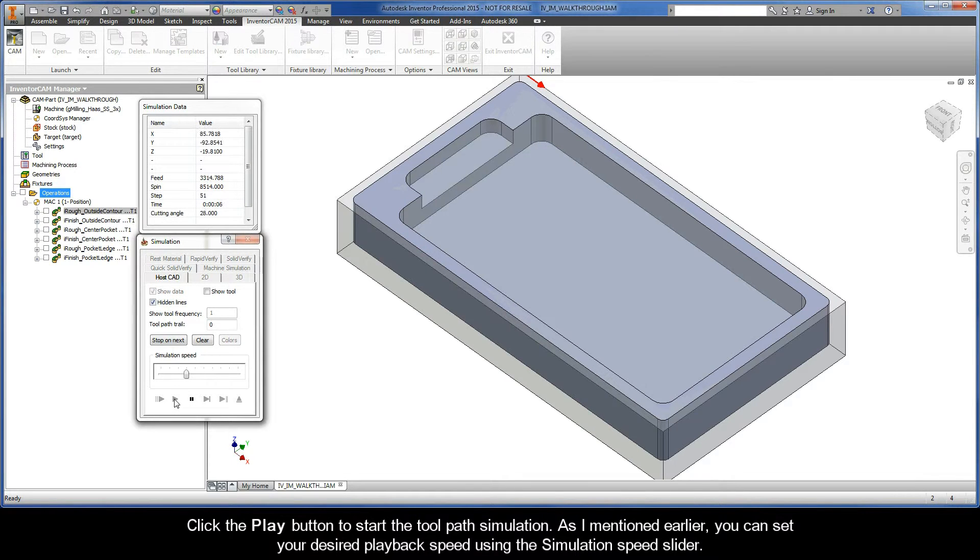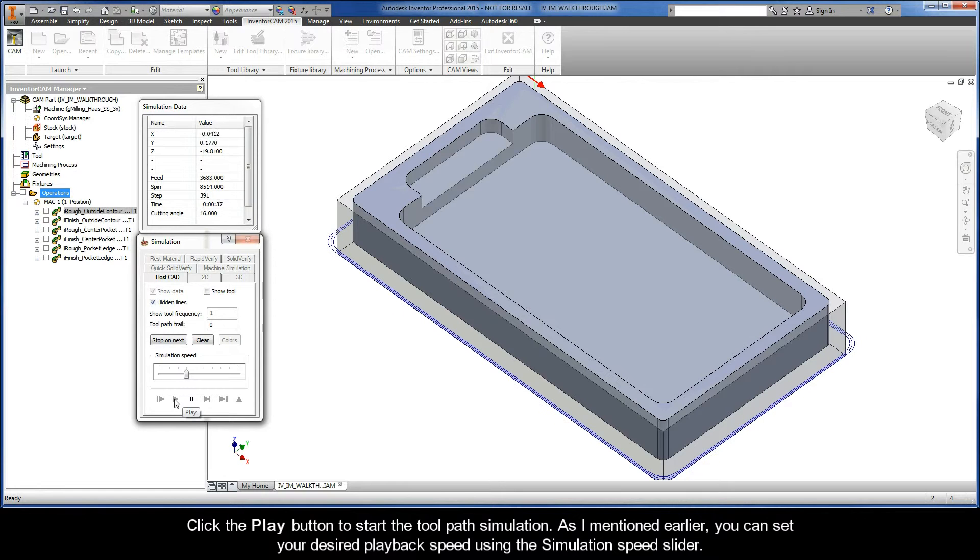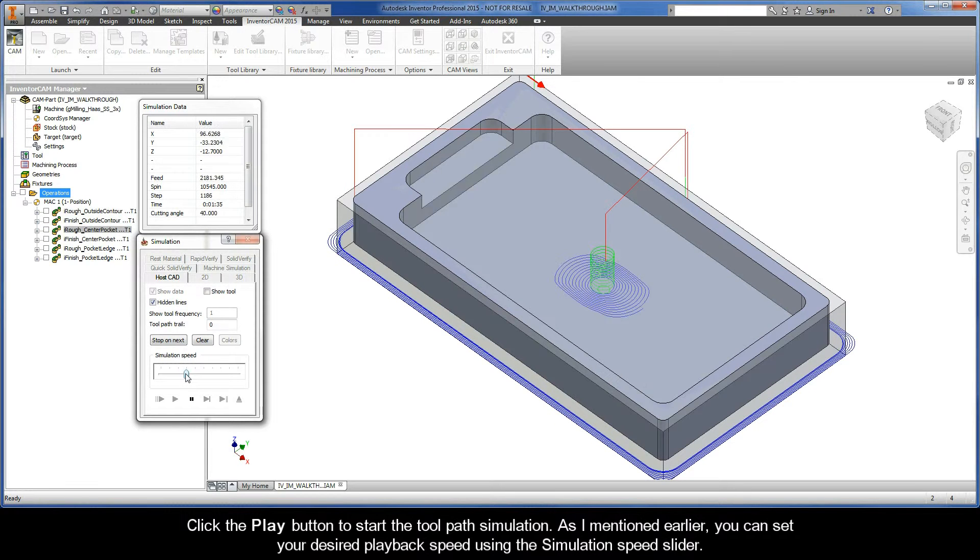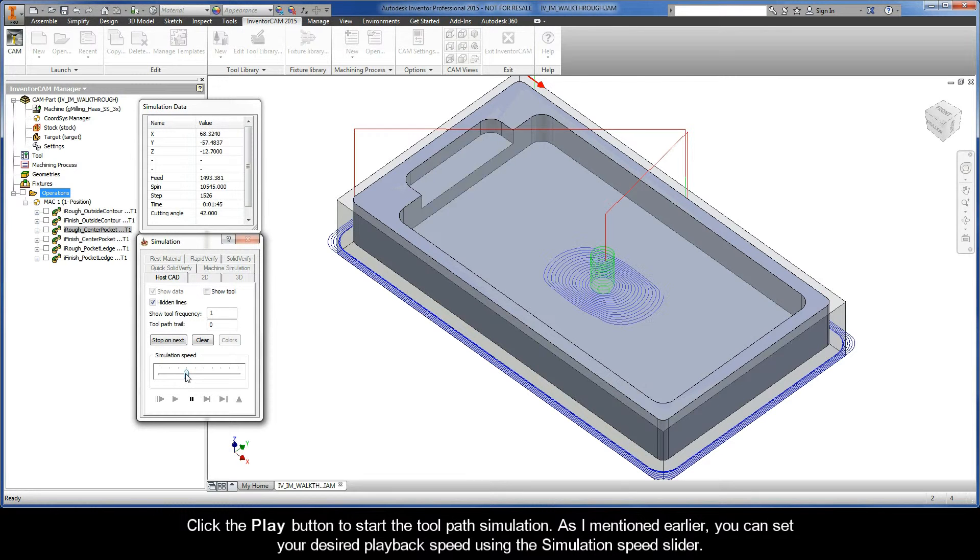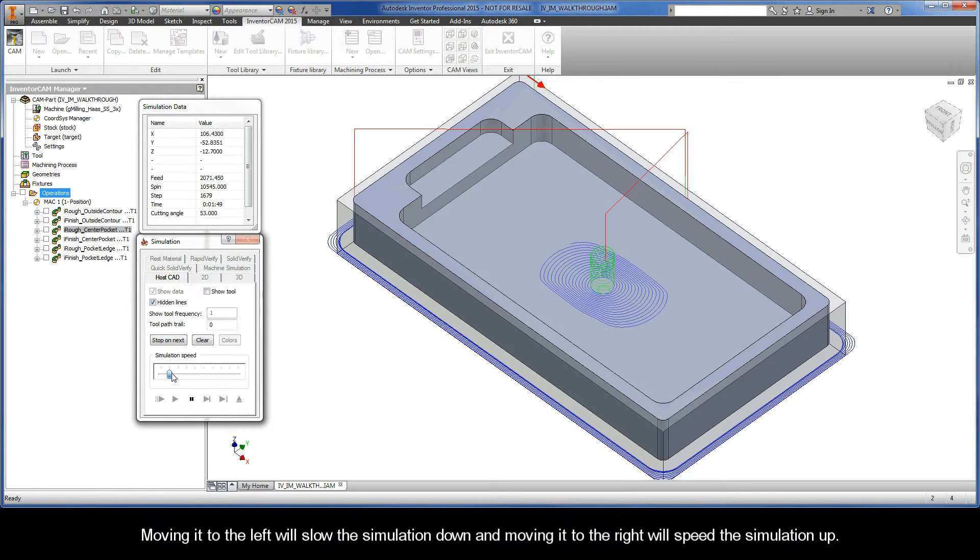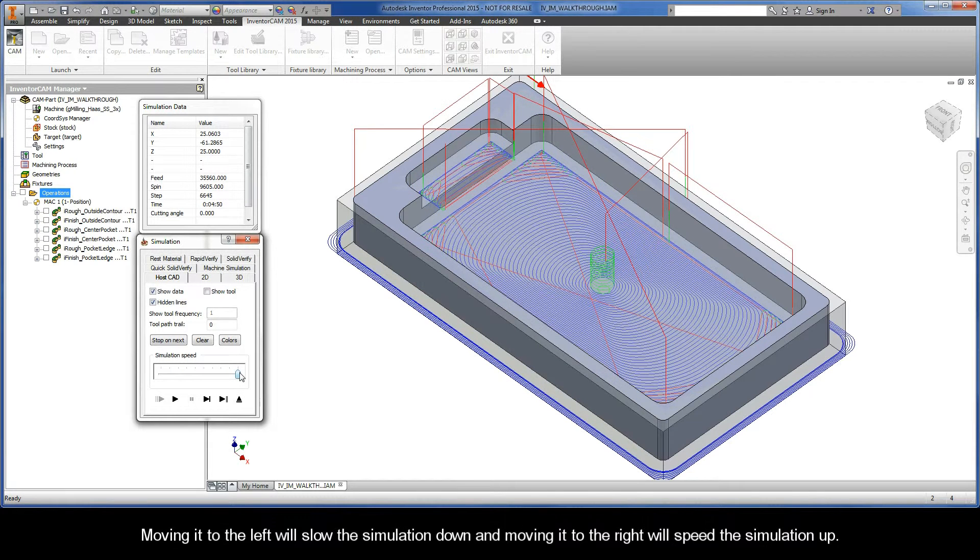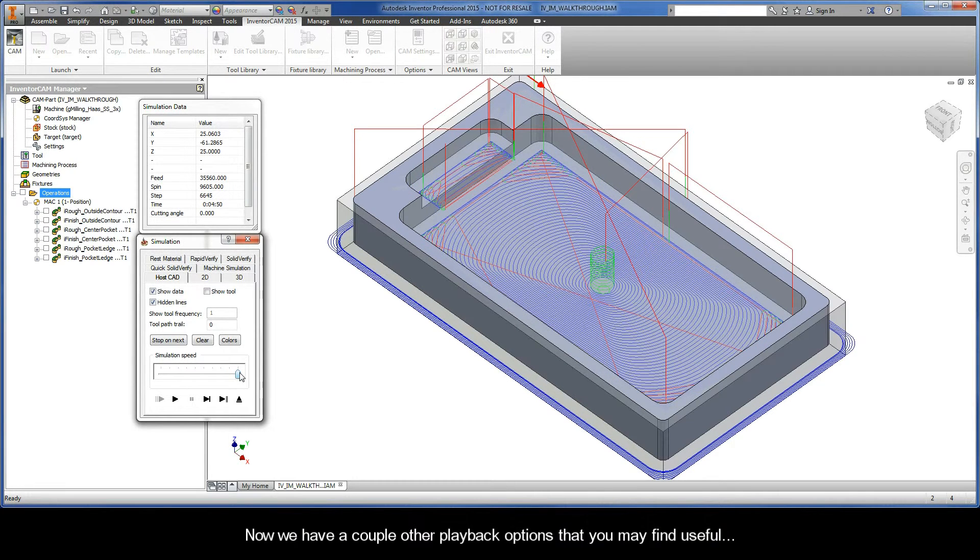Now click the play button to start the toolpath simulation. As I mentioned earlier, you can set your desired playback speed using the simulation speed slider. Moving it to the left will slow the simulation down, and moving it to the right will speed the simulation up.